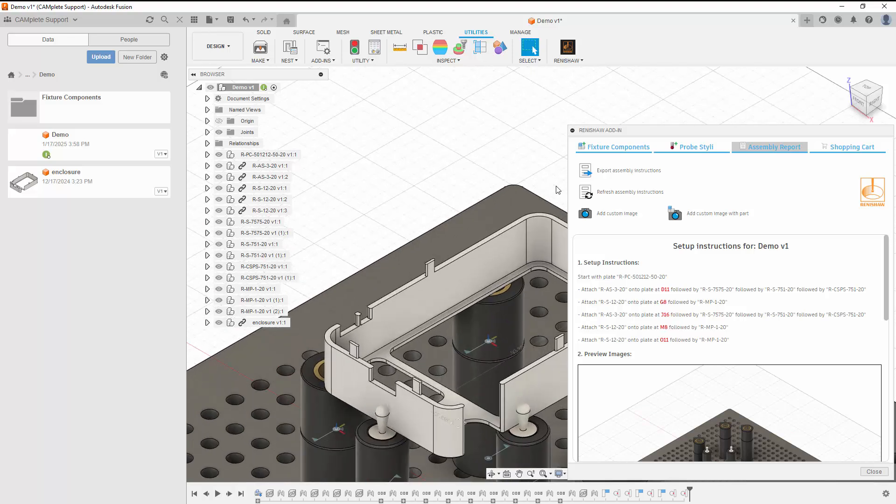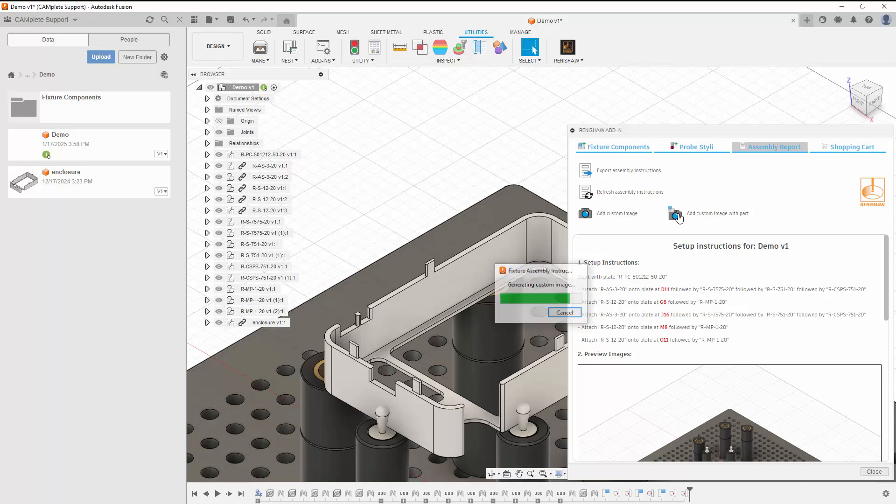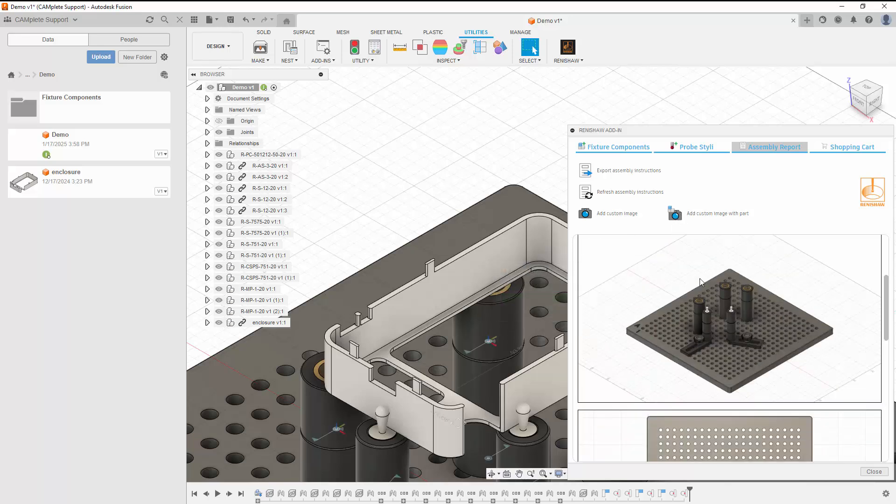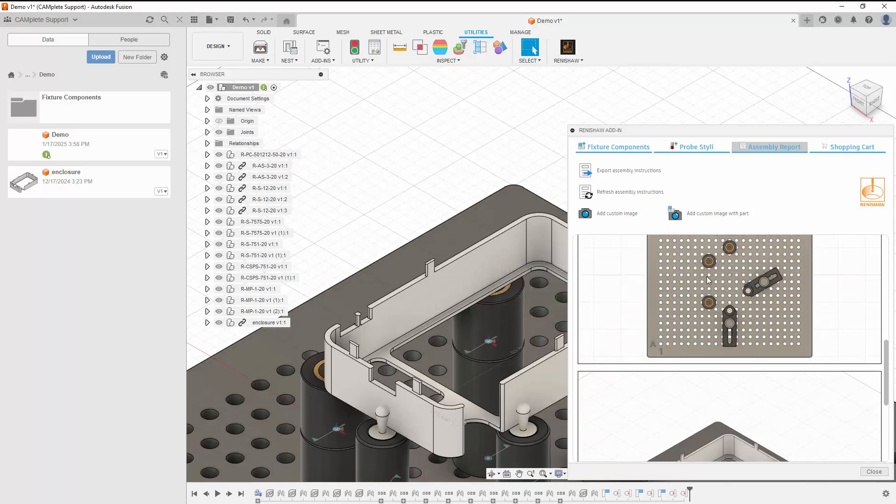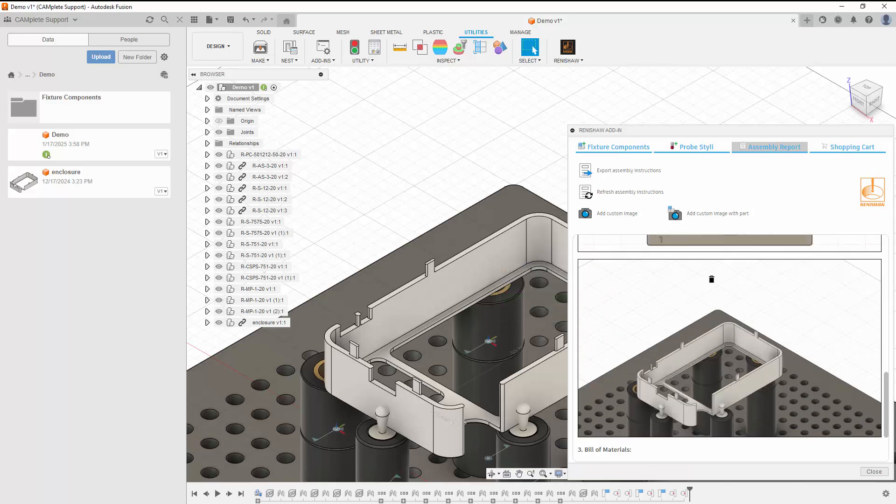You can show details by adding custom images to the report. The custom image will be added under the default images and can be deleted by clicking the image.